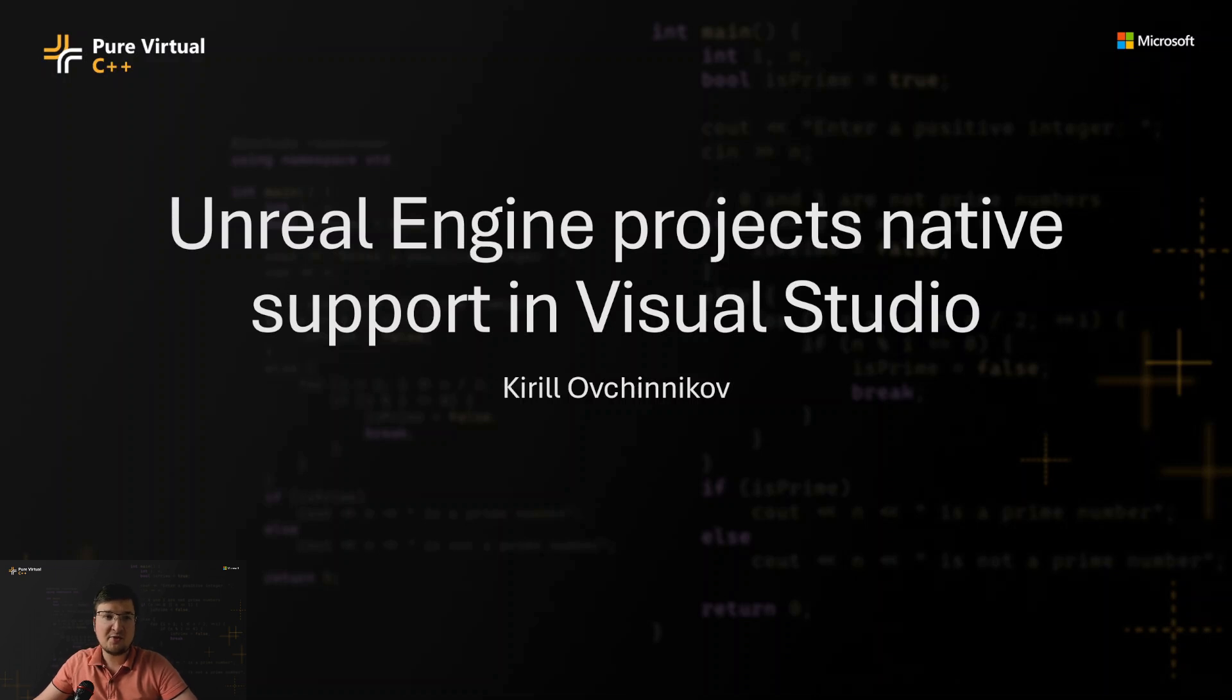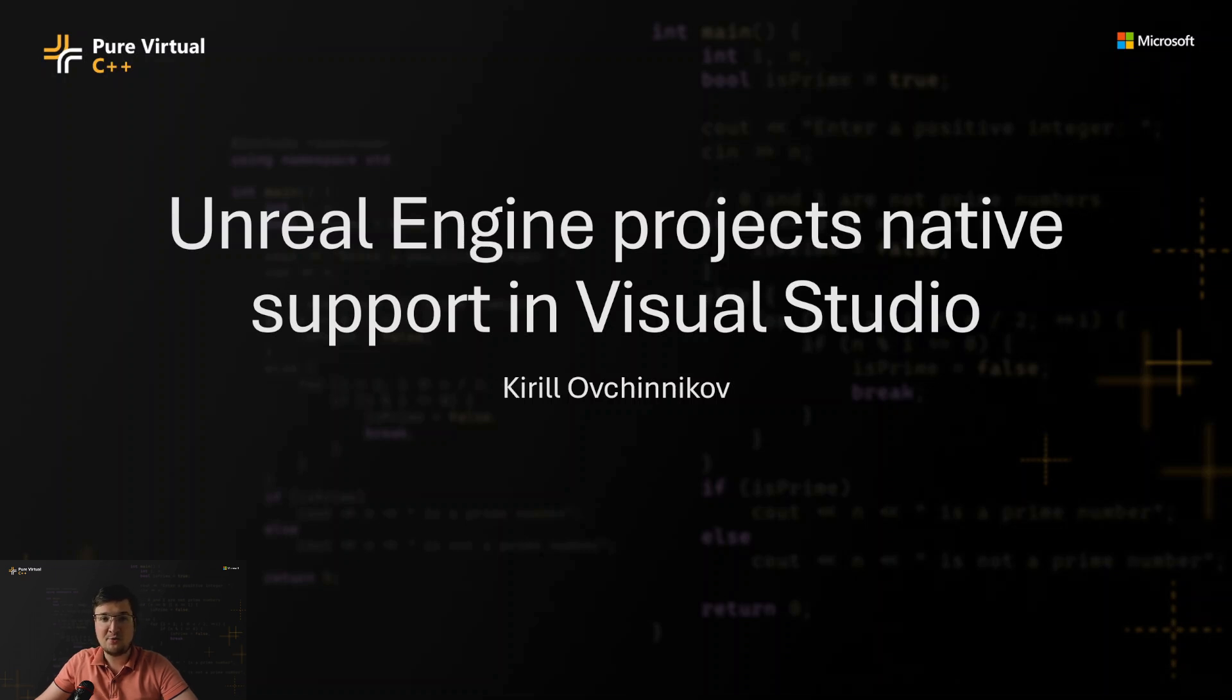Hi, my name is Kirill. I'm a software engineer in C++ Unreal Engine team in Microsoft, and today I'm going to tell you about native support of Unreal Engine projects in Visual Studio that we implemented.